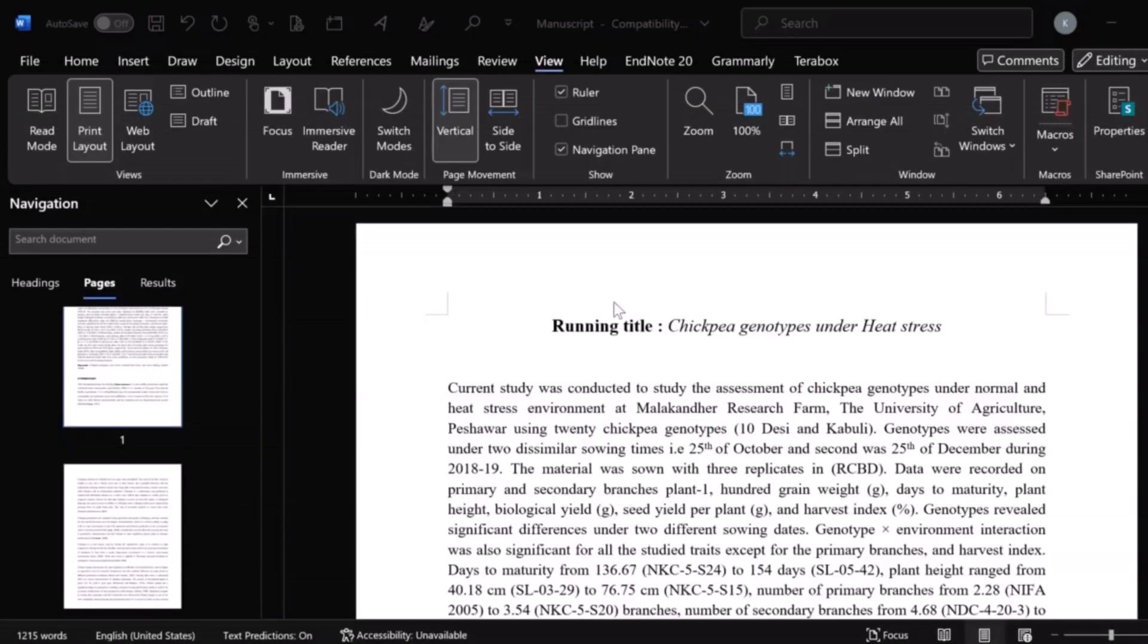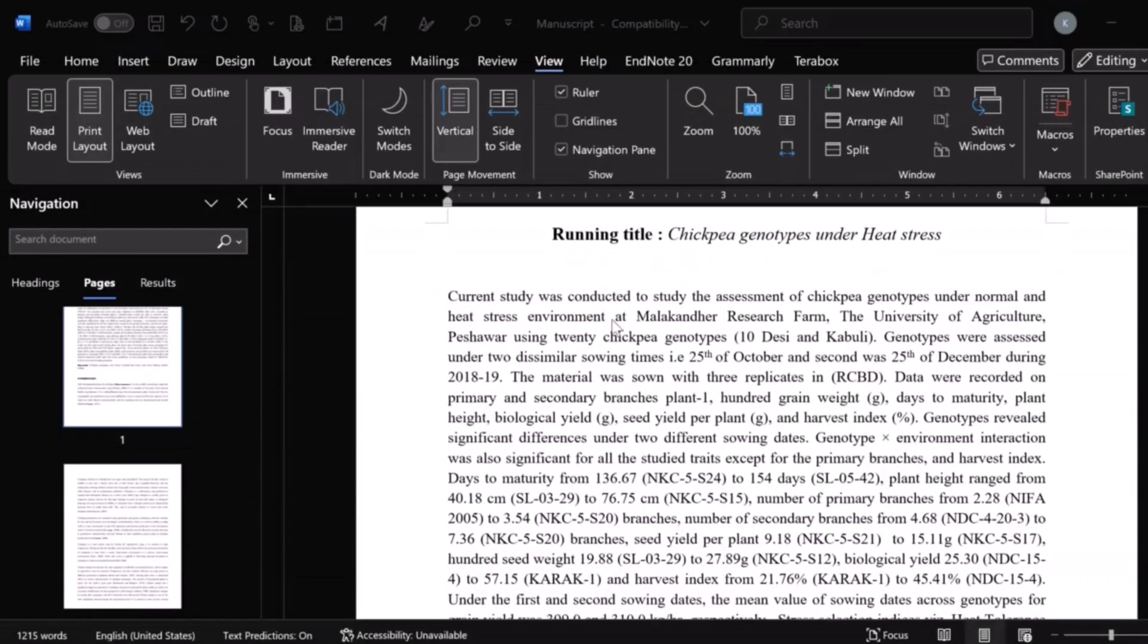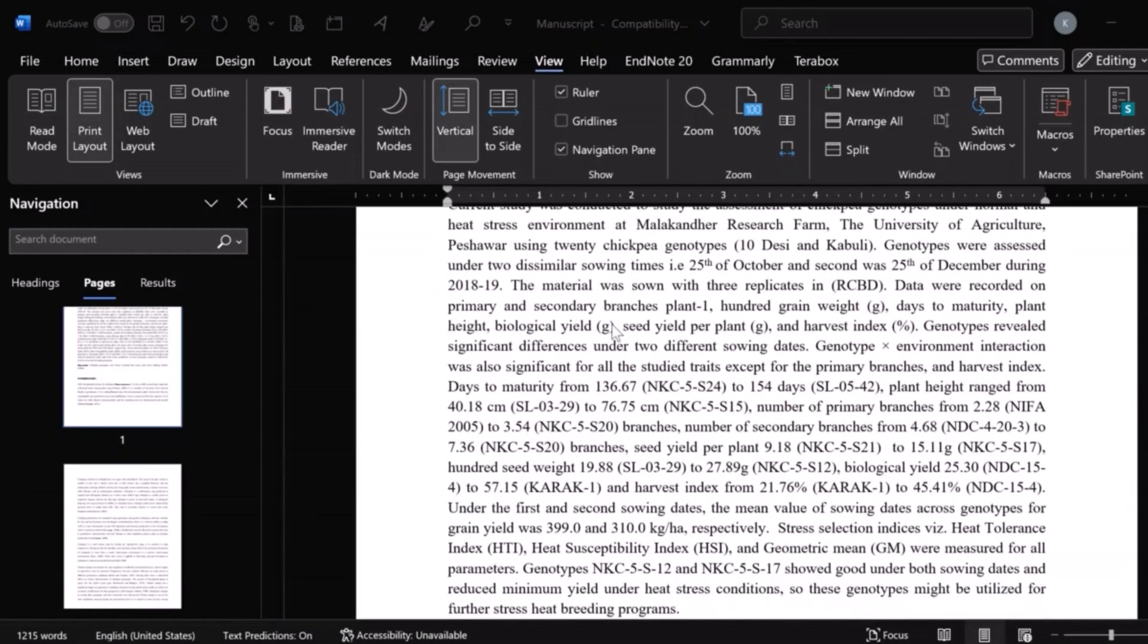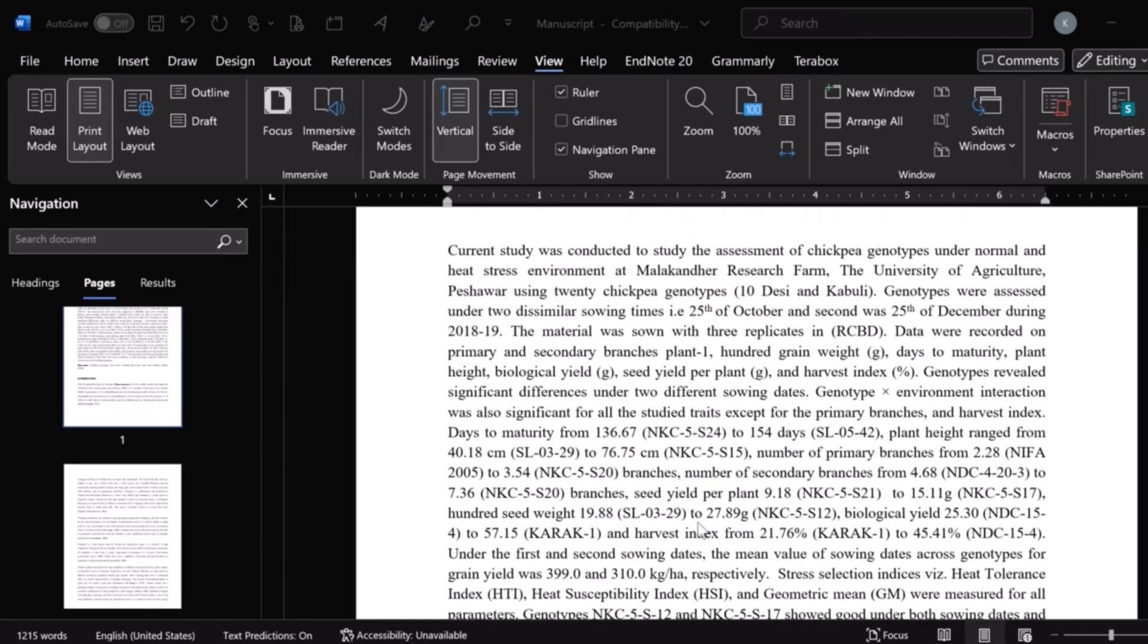In this video, I will show you how to delete a blank page or any page from your Word document. So, let's start.